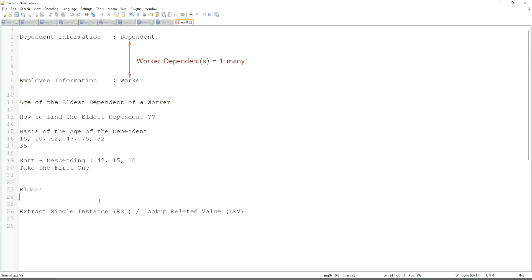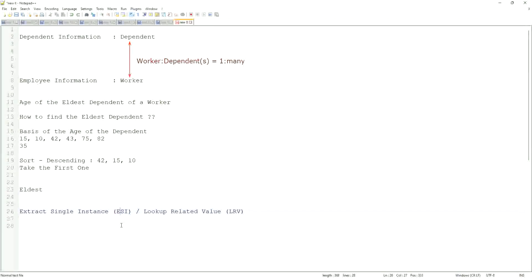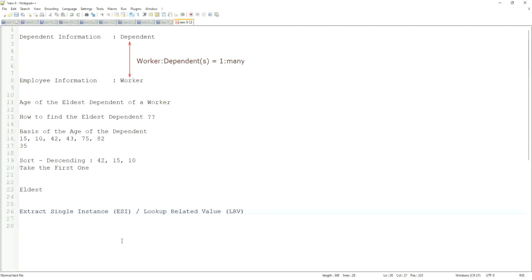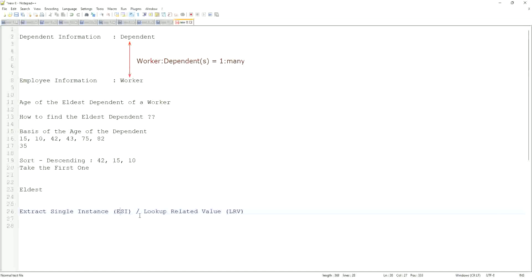This will be a very common question. ESI LRV, it will allow you to extract the instance of an object from a related business object based on some criteria. That is what ESI is all about. And once you extract the single instance, one particular occurrence of that particular object, then you look up another value related to that using an LRV.